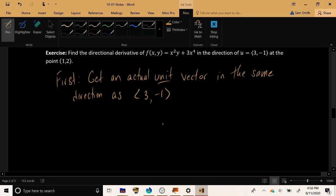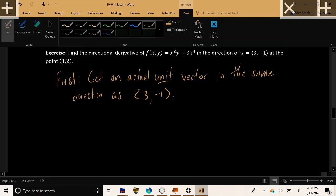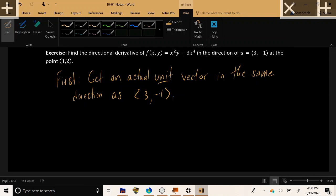So what we're going to do first, get an actual unit vector, an actual unit vector in the same direction as the given vector (3, -1). So we're going to get a unit vector in the same direction, so someone has still communicated their direction to me, go in this direction, the same one as (3, -1). But I need to transform this into a unit vector in order to use the formula.